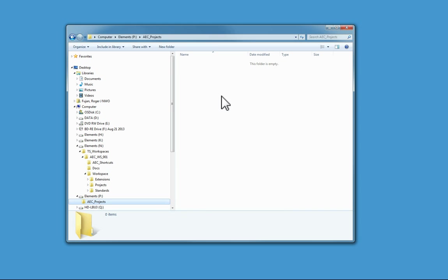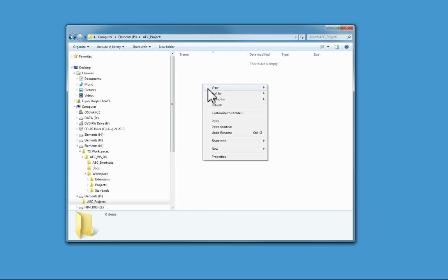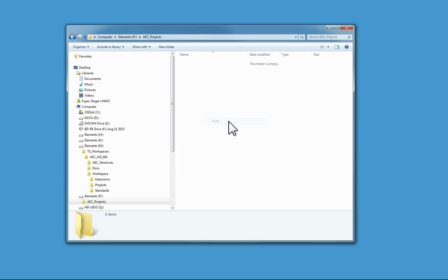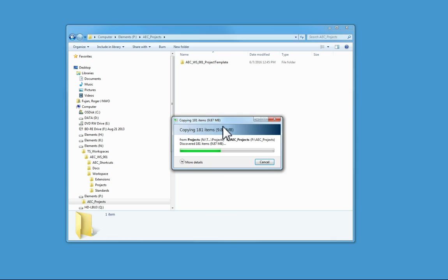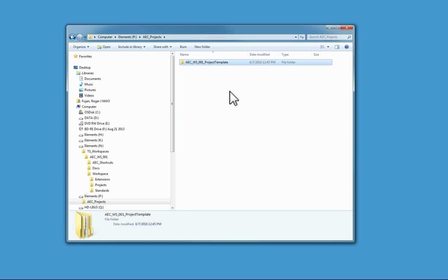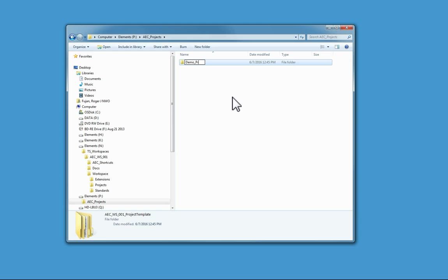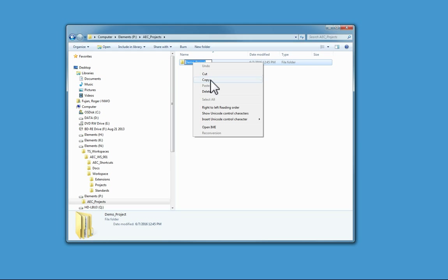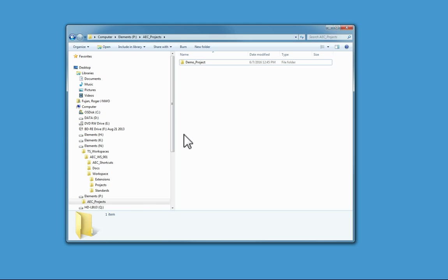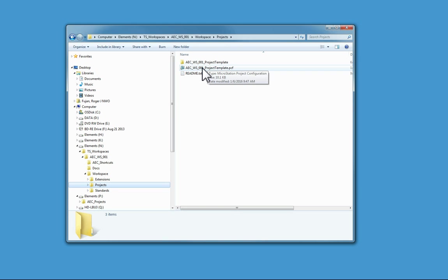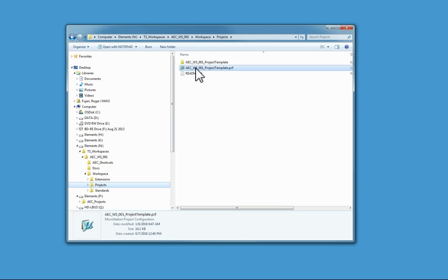Once I've copied it there, the next thing to do is rename it. I'll just call this demo project and I'm going to copy this name so that I make sure I get it right. The next step is to go into the projects folder in the work structure, copy the project template PCF file to the same folder.